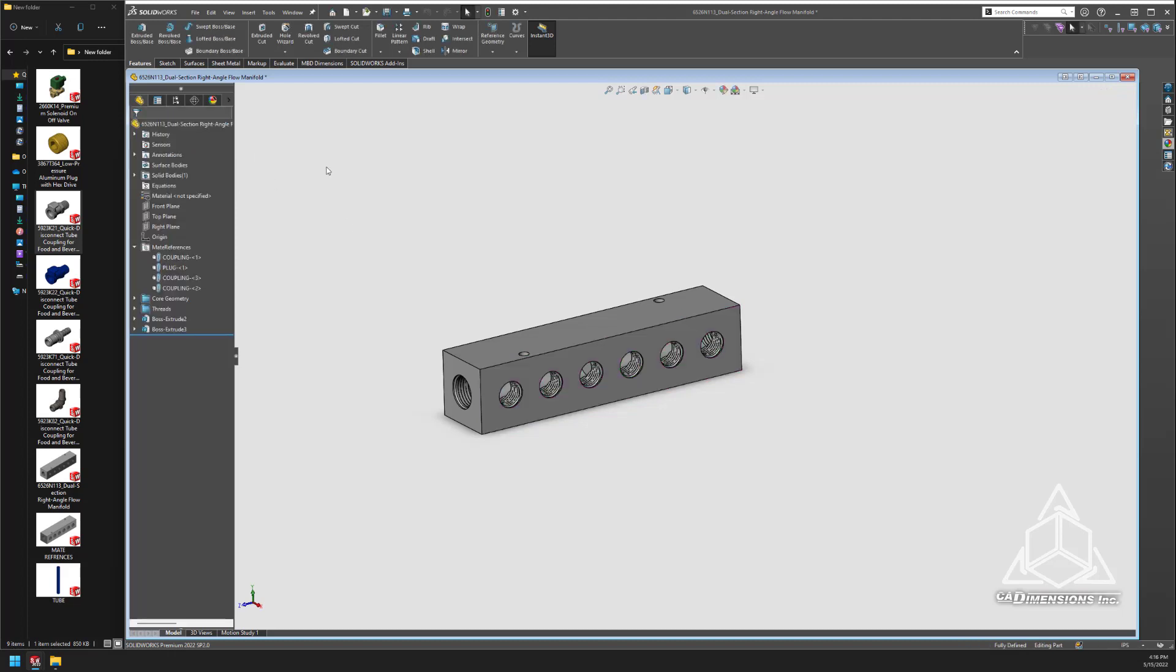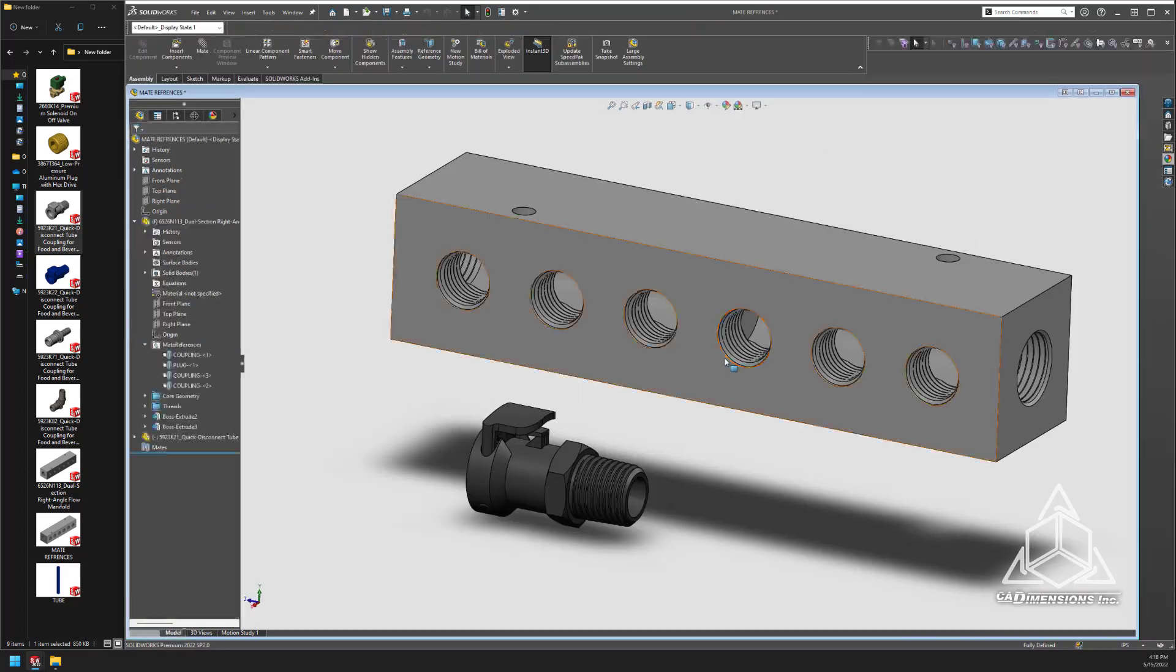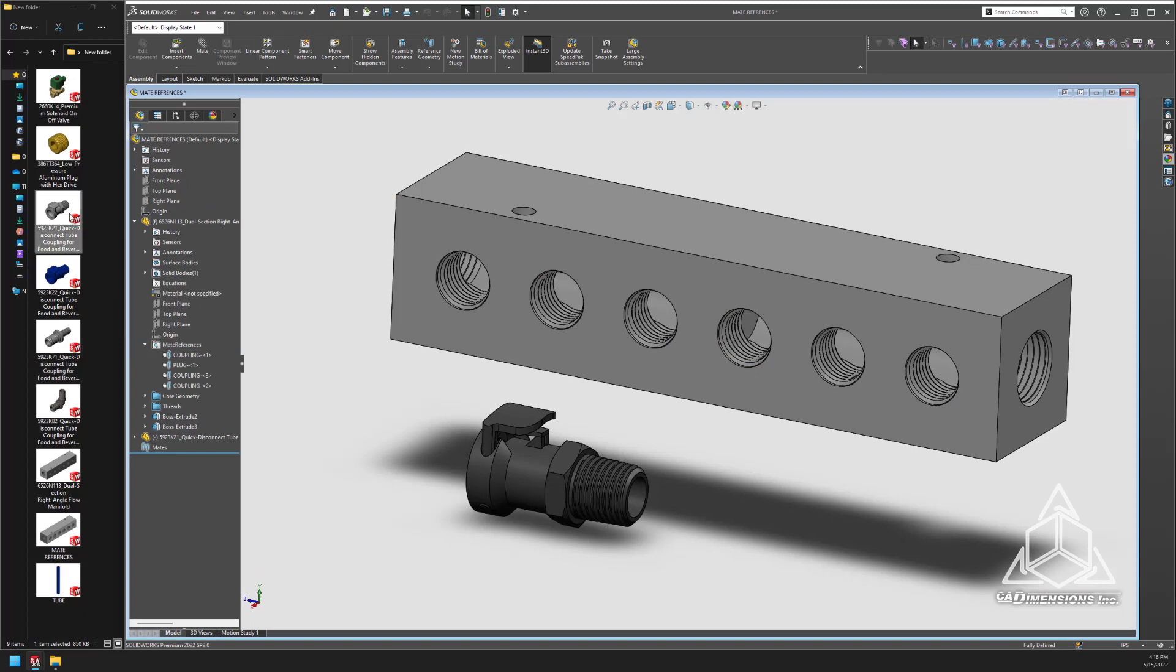Now that the name is the same on both parts, you can see it snaps right in place.